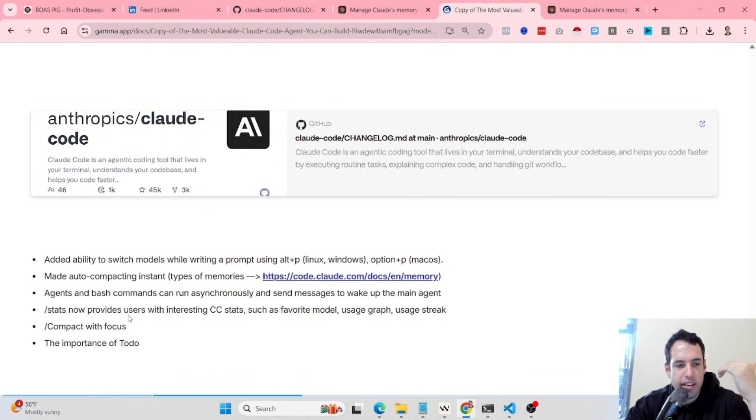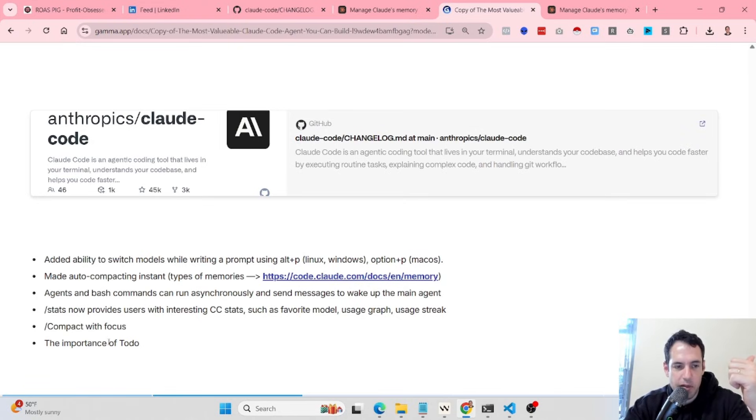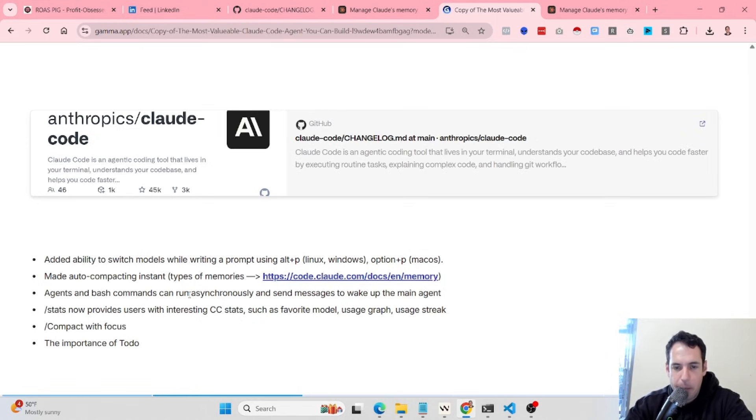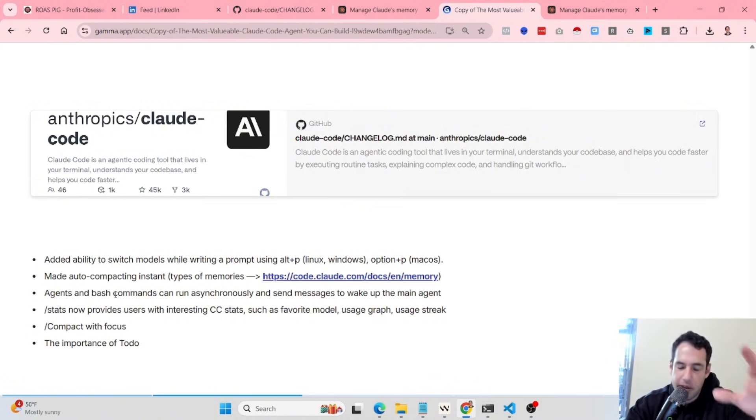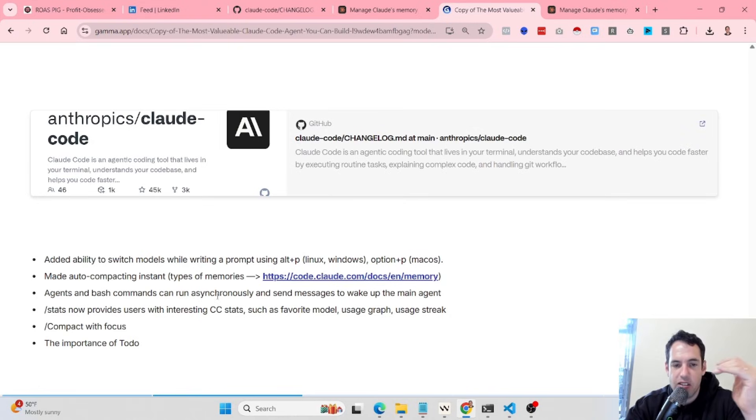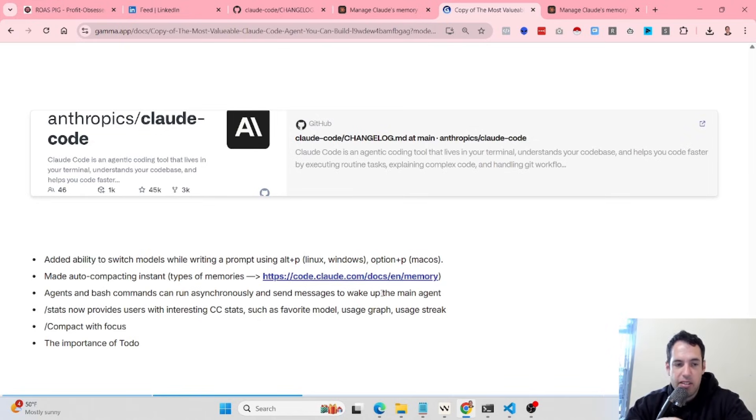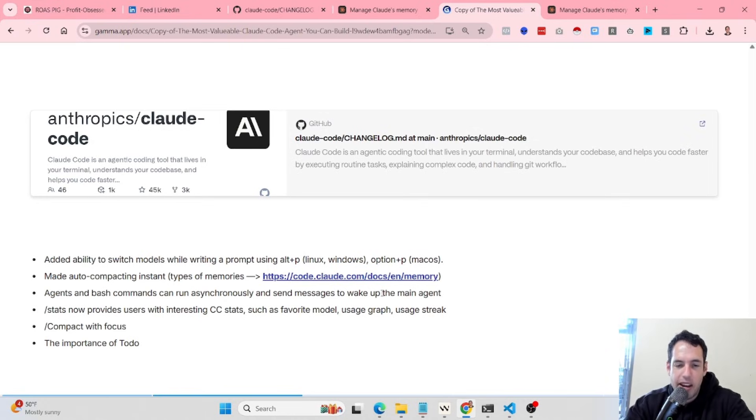Moving onwards, we discussed auto-compacting, memories, stats, the compact with focus, and the importance of to-do. The last thing, which is pretty exciting, I haven't tested it thoroughly, but it is very interesting. The fact that we can add agents and bash commands, I mean this isn't new, but the fact that they can run asynchronously and send messages to wake up the main agent. This is actually very valuable because, in opposing to before, they run synchronously and they didn't update the main agent.